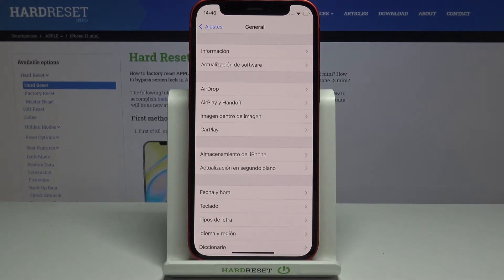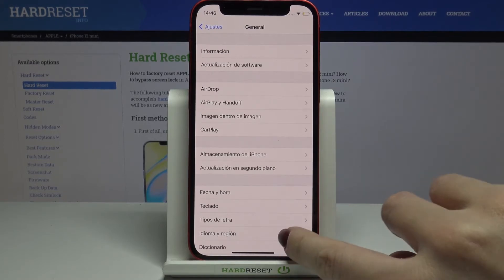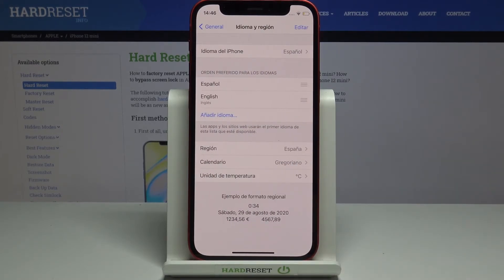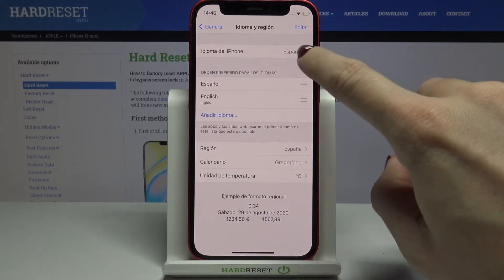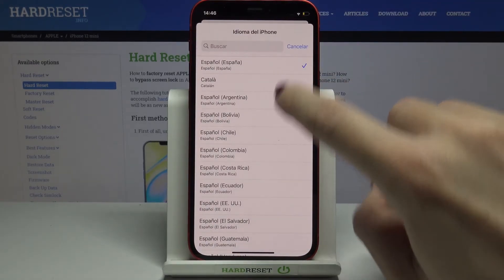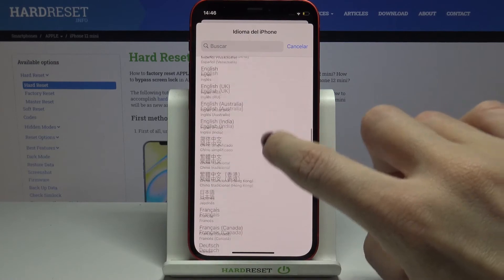Wait a couple of seconds and that's it. As you can see, now your device is in Spanish and you can smoothly use it in this language. Whenever you'd like to go back to English or change language again, just reach Language and Region, select Language, and perform the same operation.